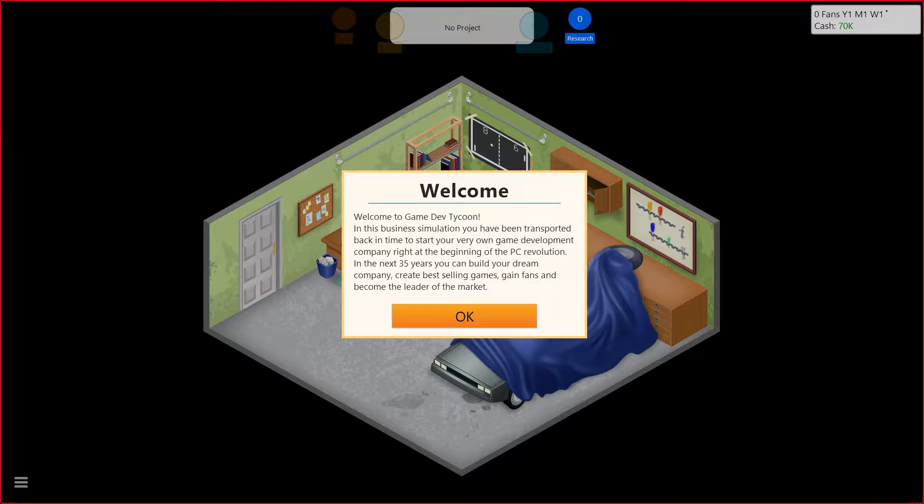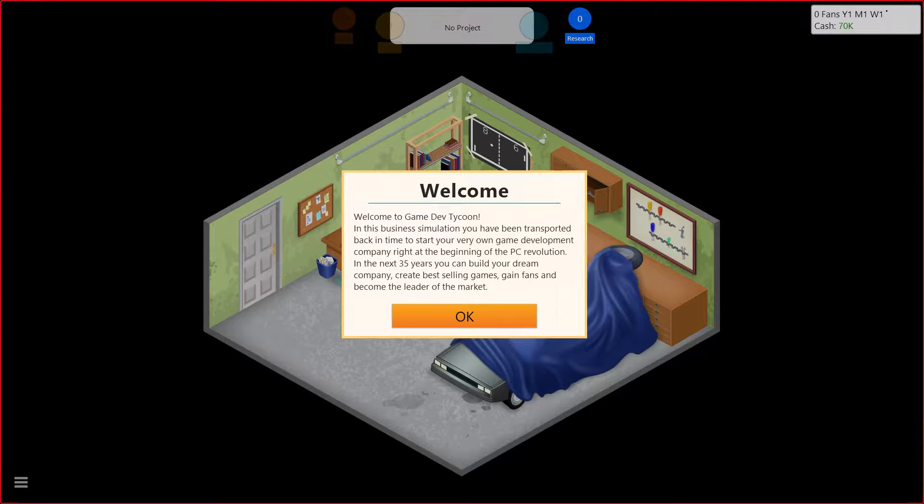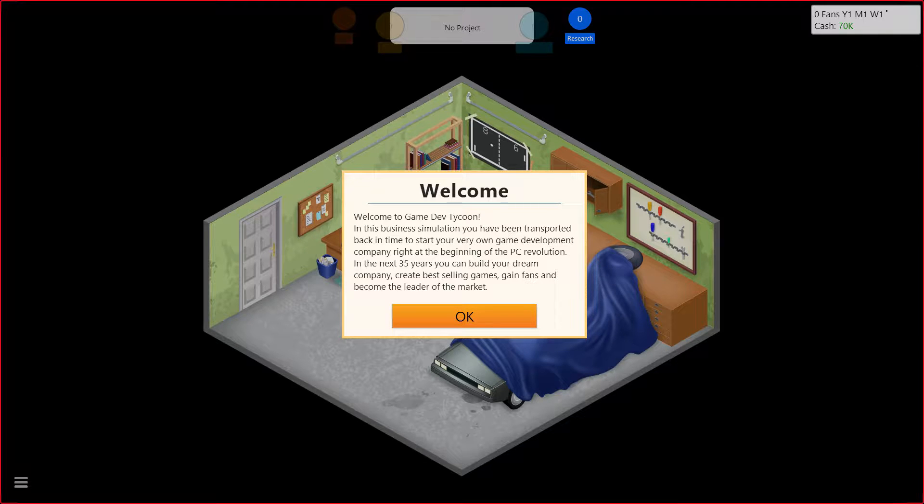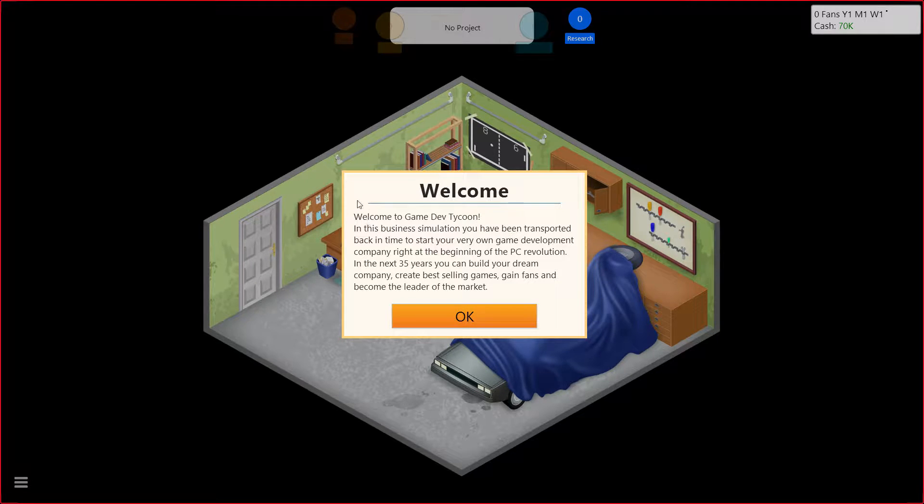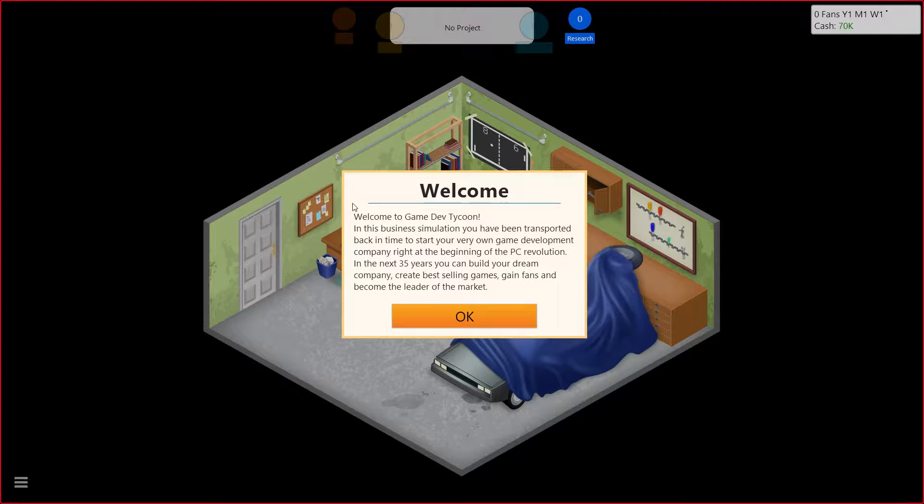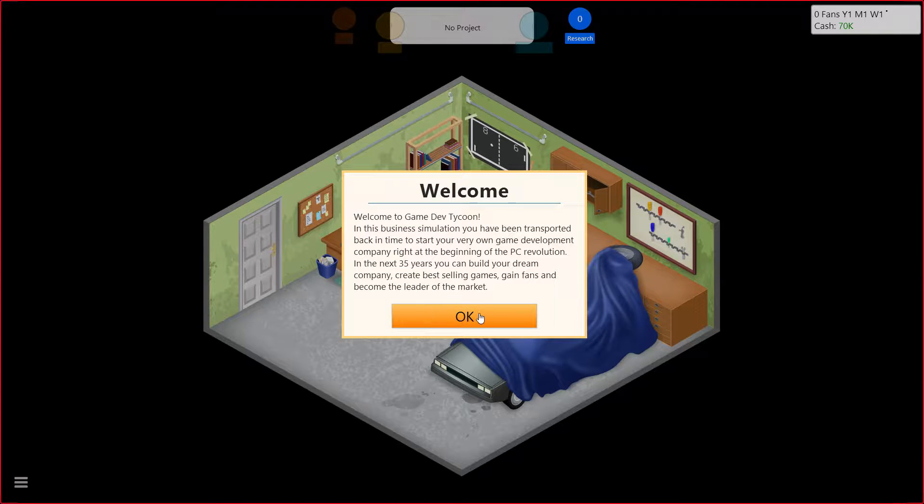So this is Game Dev Tycoon. As you can see here on the screen, it's a business simulator where you start as a small game development studio. And you have a certain stretch of time in which you try to turn yourself into a real power. I don't know how far we're going to follow this. We're going to see how interesting this can be, but let's get started.